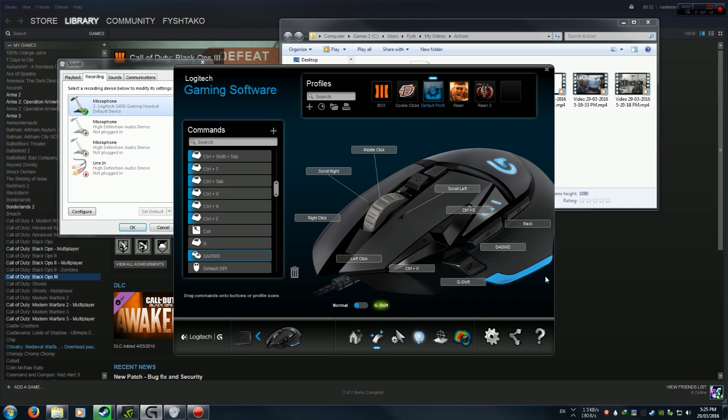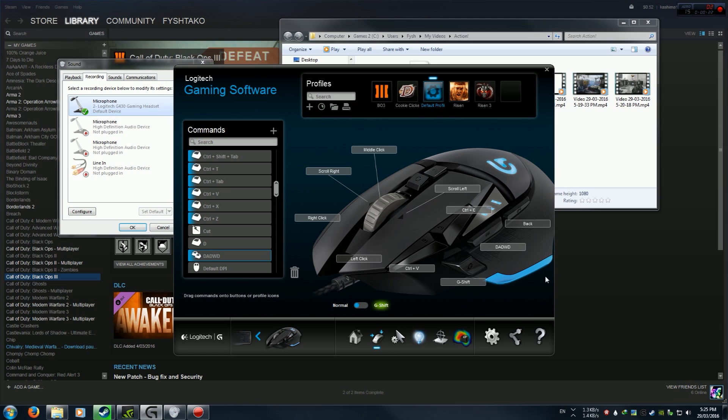First things first, get Logitech Gaming Software. It should be on the official Logitech site. It's easy to find - just google it, go to the link on the official Logitech site, download it, install it. It should work with Windows 7, 8 and 10.